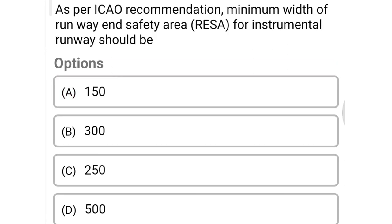Next question: as per ICAO recommendation, minimum width of the runway end safety area for an instrumental runway should be — option A 150 m, option B 300 m, option C 250 m, option D 500 m. The correct answer is option B, 300 meters. We will see more in the next video. Thank you.